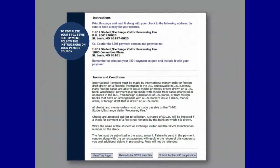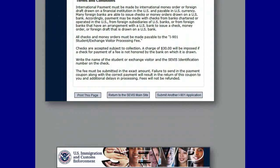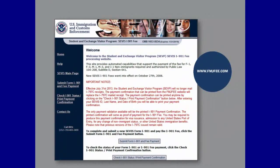If you chose to pay by check or money order, you will be directed to a payment coupon that you must print immediately. The payment coupon will include your name, address, and payment information. Follow the mailing instructions on your payment coupon to send it and your check or money order to complete your I-901 SEVIS fee payment. Below the mailing instructions, you will be able to review the terms and conditions of your payment. You can view the status of your payment and print your I-901 SEVIS fee receipt after payment processing by selecting Check I-901 Status Print Payment Confirmation on the fmjfee.com home page.